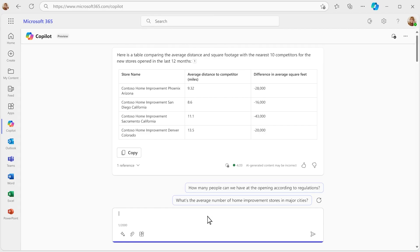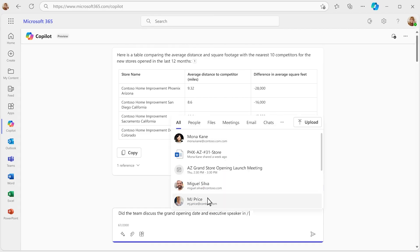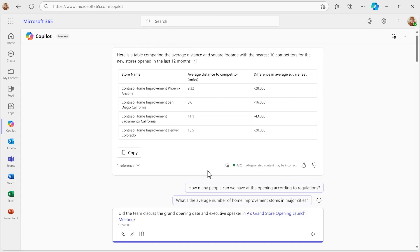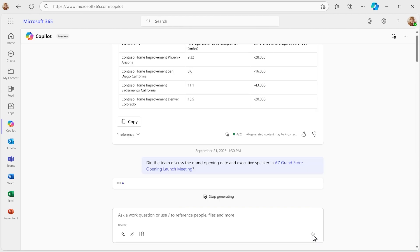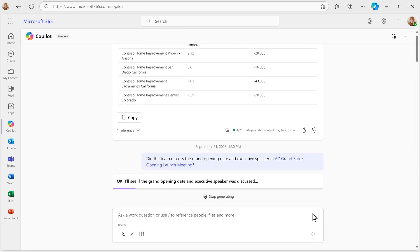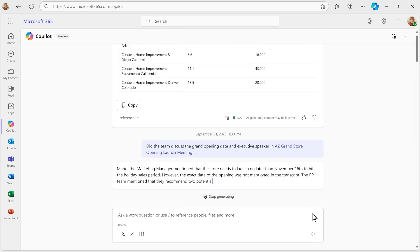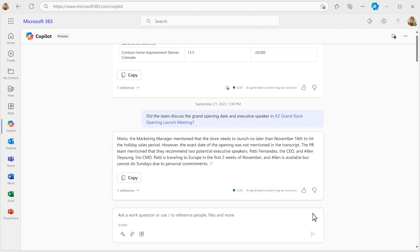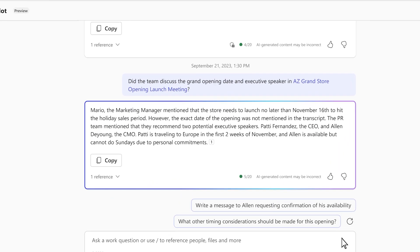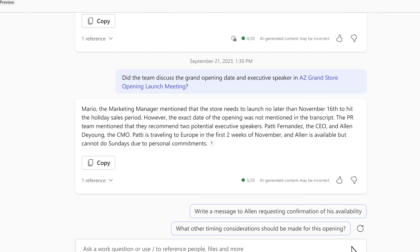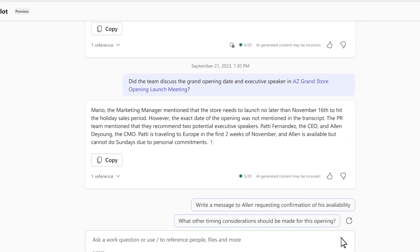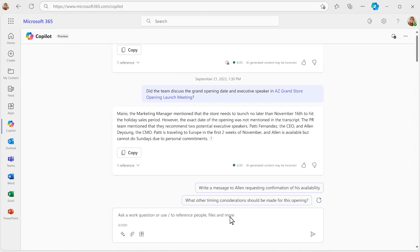Next on your to-do list, finalize the date and speaker for the opening event. You missed the last meeting, and this might have come up in the conversation. Copilot's got you covered, getting you up to speed in seconds. Looks like it was a dynamic discussion, and it's your responsibility to make a final decision.